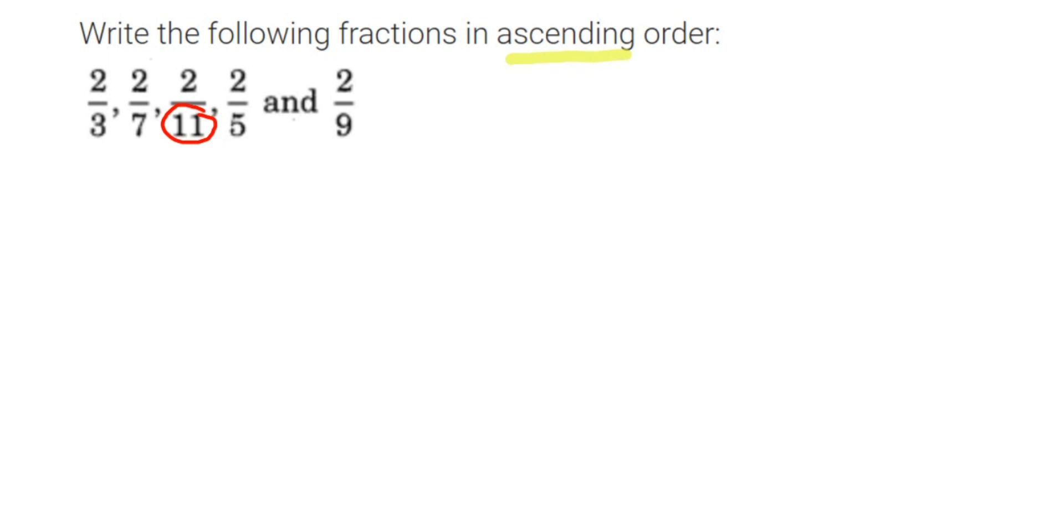Now if you see here, which one is a greater number? Just look at the denominator. Forget about the numerator because they're all the same. Look at the denominator. Which one is greater? 11 is greater. That means 2 by 11 will be the smallest one.